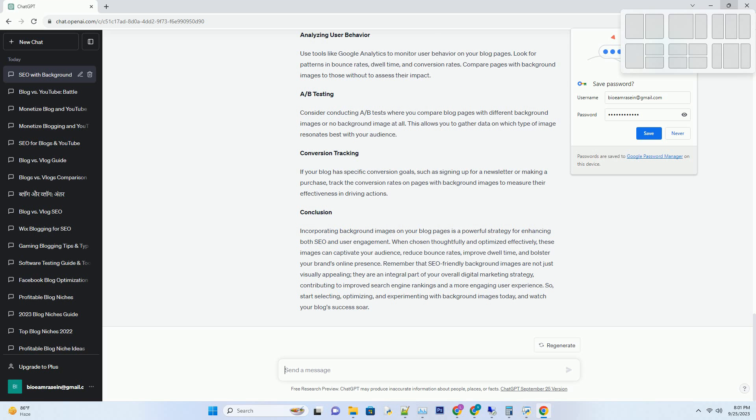Optimizing your background images for web use is essential to prevent slow page load times. Slow loading pages can negatively impact user experience and SEO. Compress images without compromising quality to ensure swift page loading. Semantic SEO benefits. Number 1: Image alt text optimization.